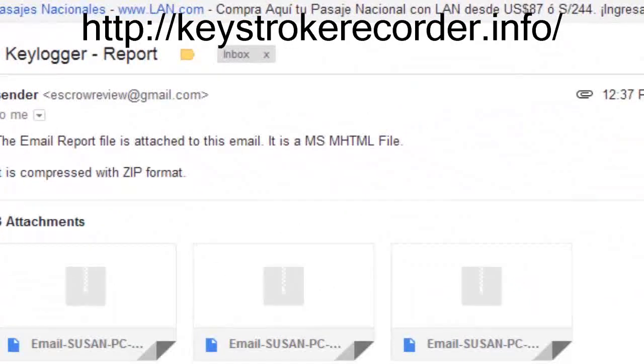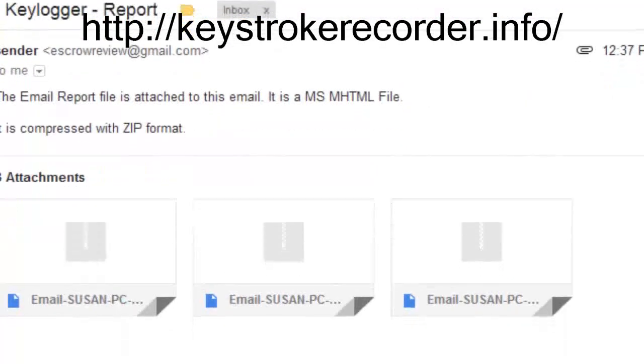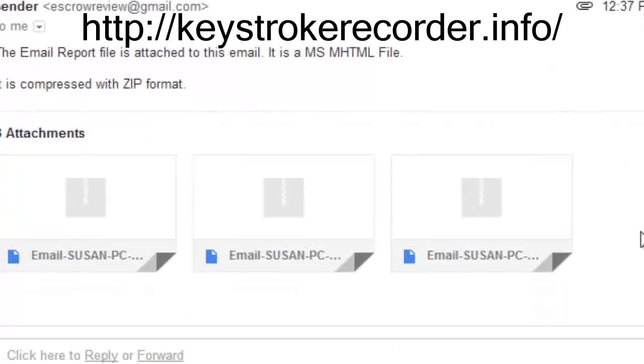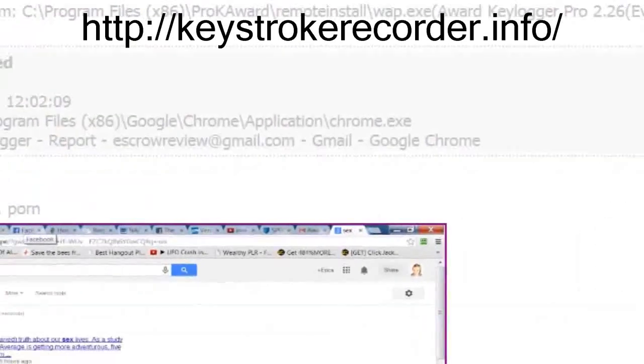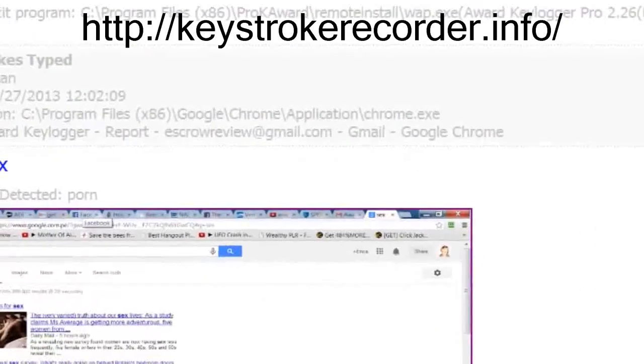Naturally, the keylogger only reports on active behavior, so if the PC is not in use, you will not receive a report.